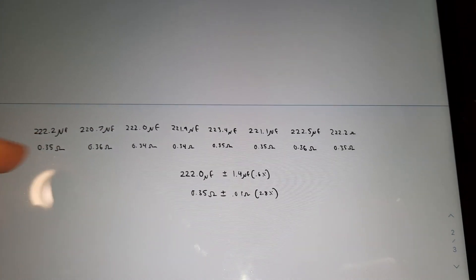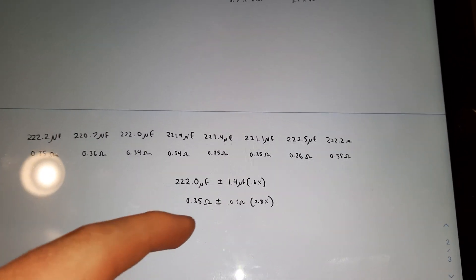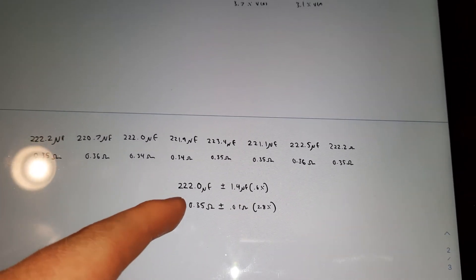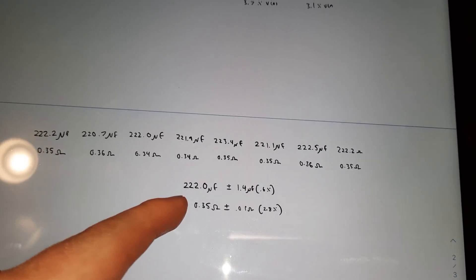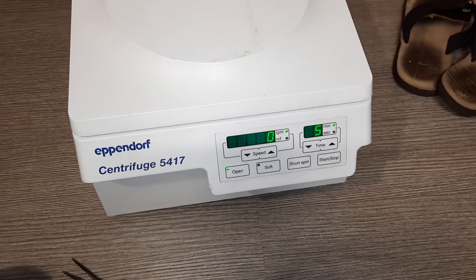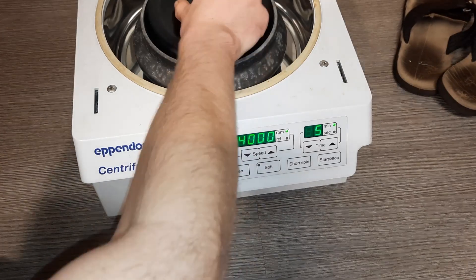I just got 8 readings of this capacitor and figured out that its average is exactly 222 microfarads. Just finished. Let's check it out.